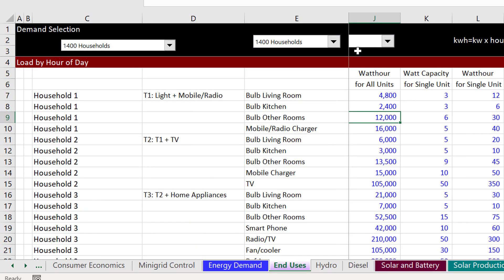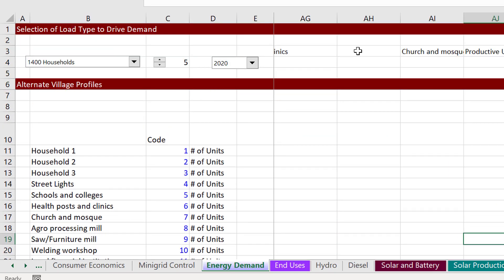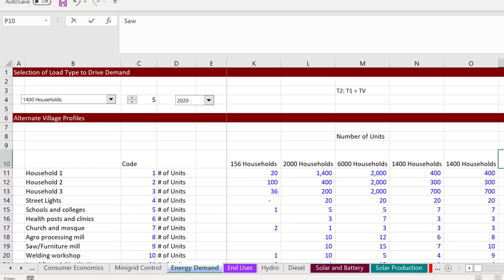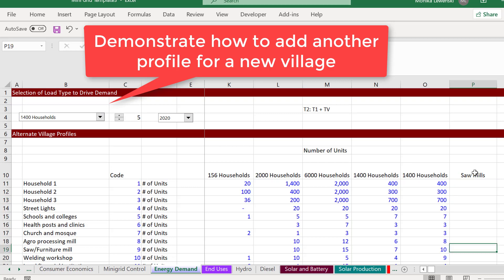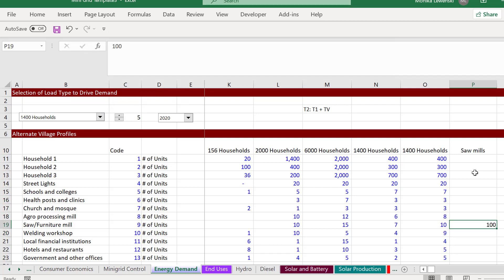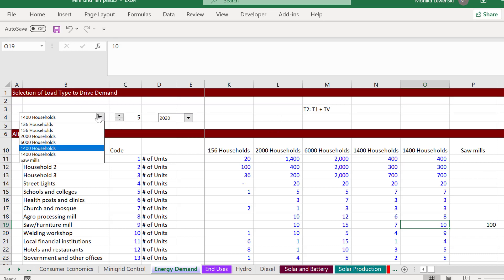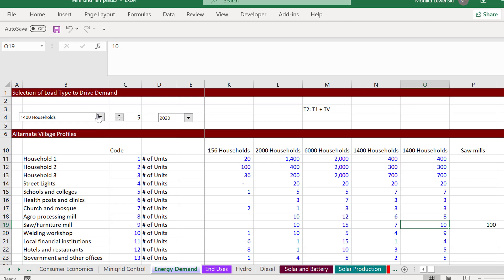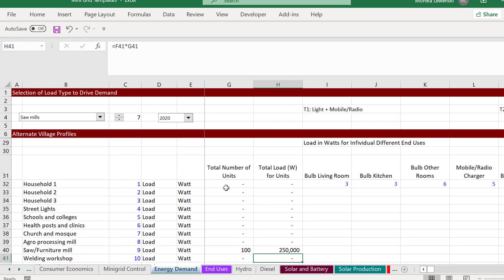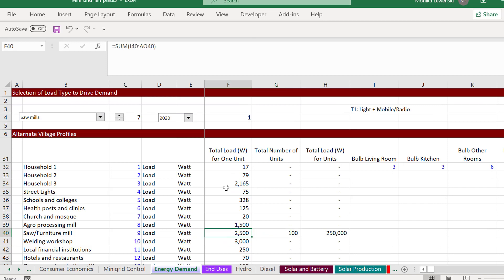Let me put one example demand profile in. Over here if you want to add a demand profile, you go to your mini-grid control and we have a drop-down box. Up at the top we can add another profile — let's put in just sawmills. I'm going to say: no lights in your house, nothing like that — just 100 sawmills. Now we have 100 sawmills in the scenario.